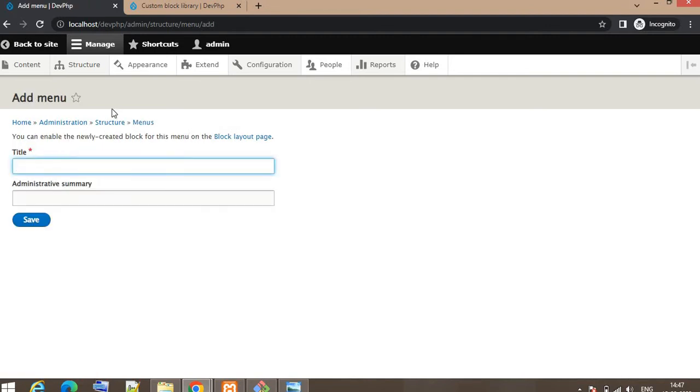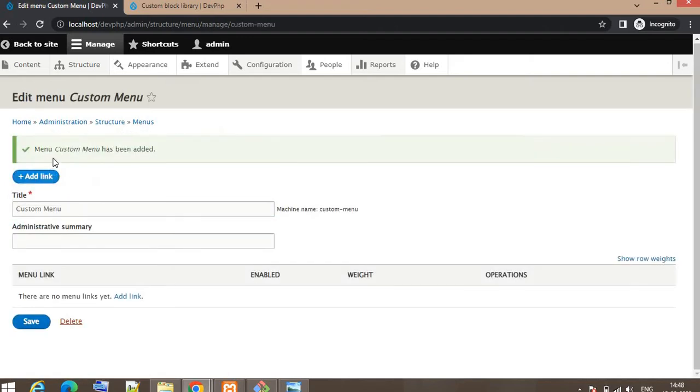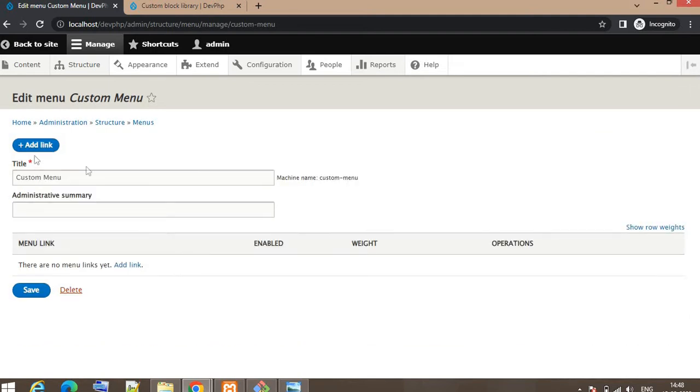Then enter the title of the menu. I will use the menu title as Custom Menu. Summary is not mandatory. Click on Save button. Now our menu is ready.